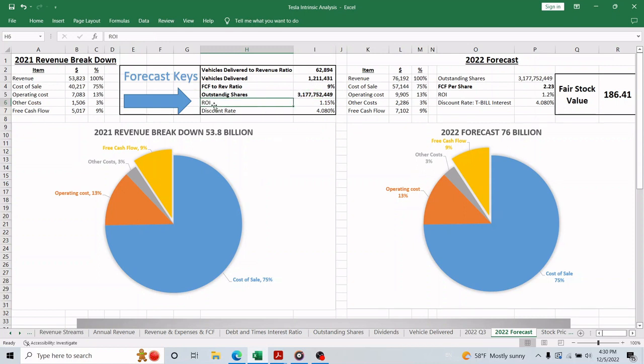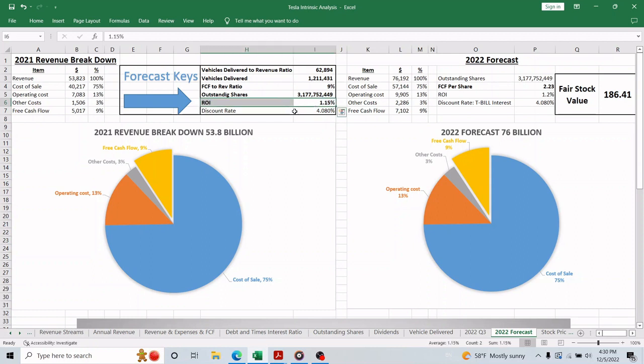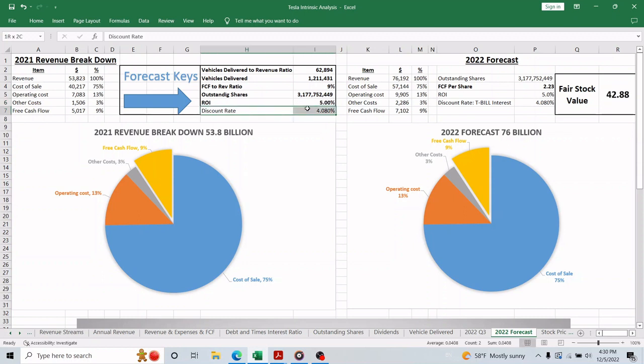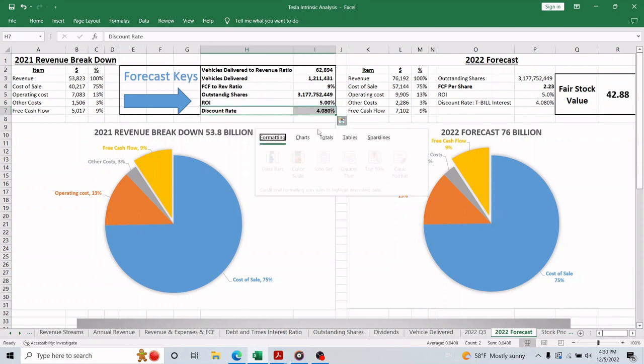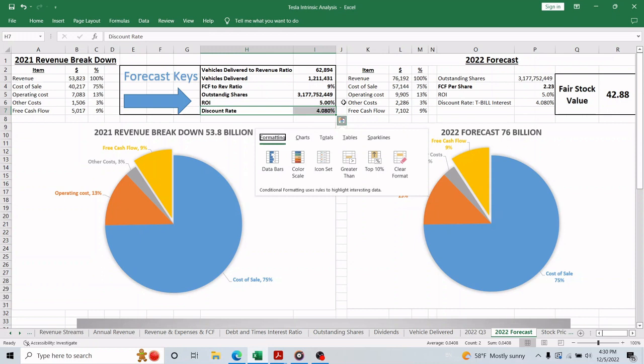For the return on investment, this is the only number that you as an individual investor decide and depends solely on you. So we will start with 5%. And the discount rate should be 4%, which is the T-bill interest rate for 8 weeks, by the time the 2022 annual report will be filed with the SEC.